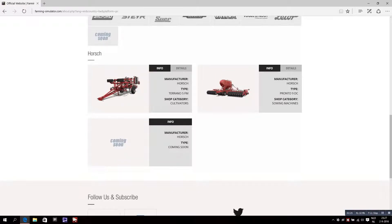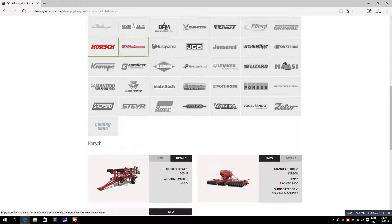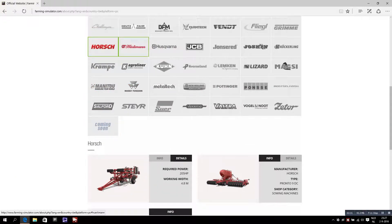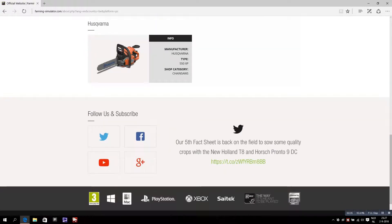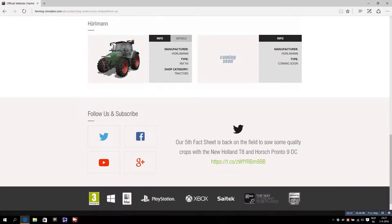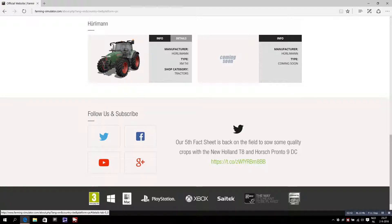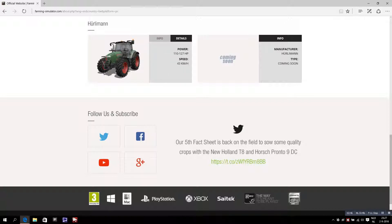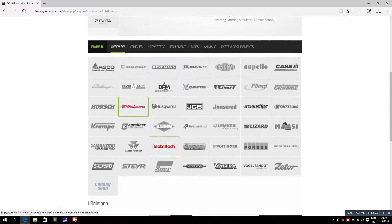Hörsch - this is not new I think. The Hürlimann tractor - I never used this in Farming Simulator 15. This is just a low horsepower tractor.